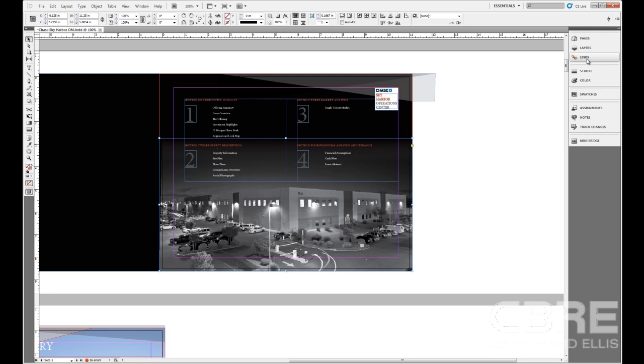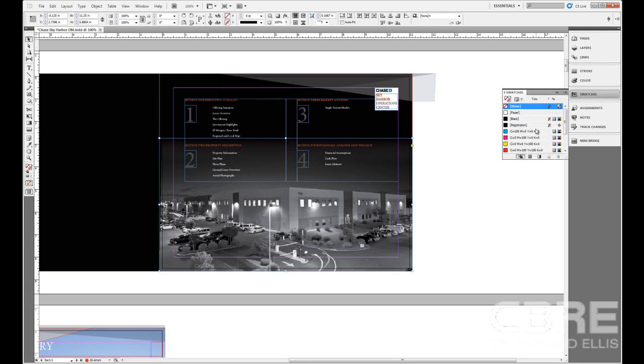So essentially what happens when you direct select that, it's applying color to the frame, not the image under it. And that gives you that ugly result. But now by selecting the image itself, we know it's selected because these are horizontal. We come up and grab our swatches.